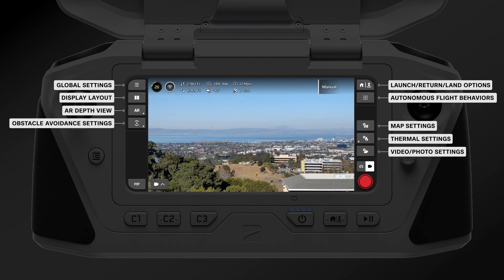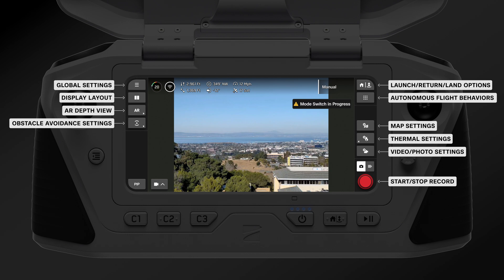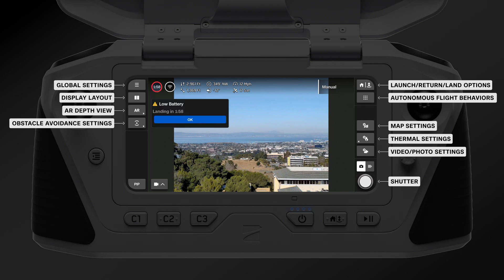In the bottom right corner of the screen you have your start, stop, record button. If you are in photo mode, this will appear as a shutter button. Finally, if you have any notifications during your flight, such as a wind warning or low battery warning, they will appear on screen.